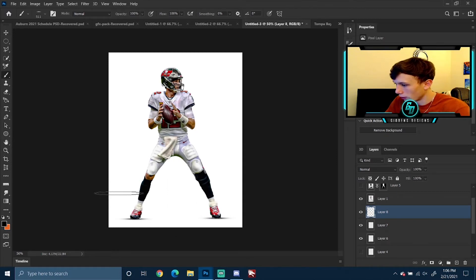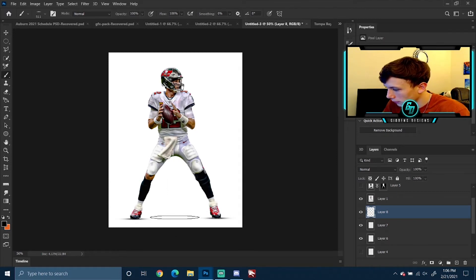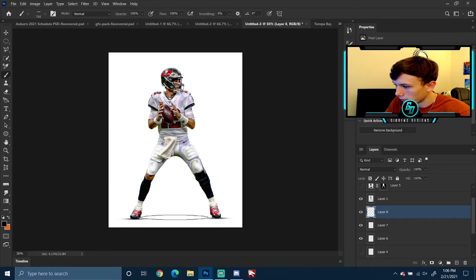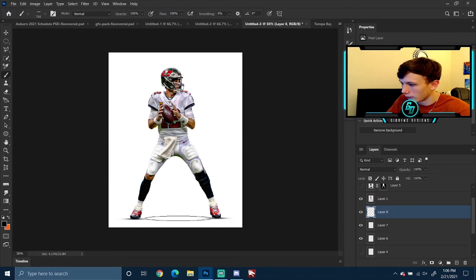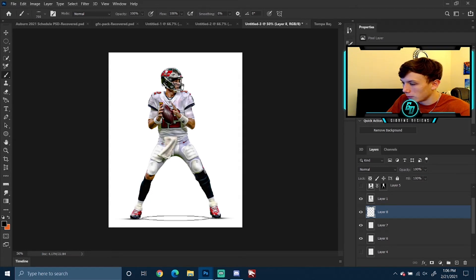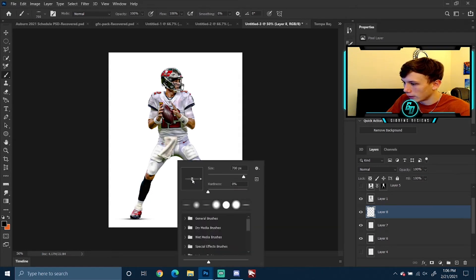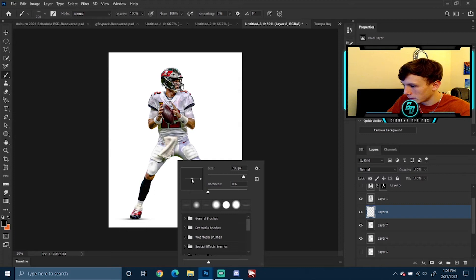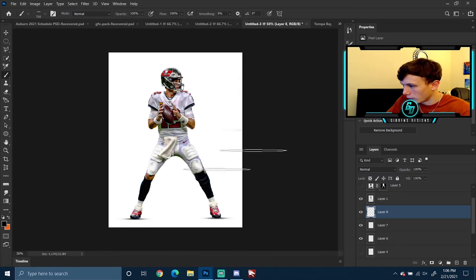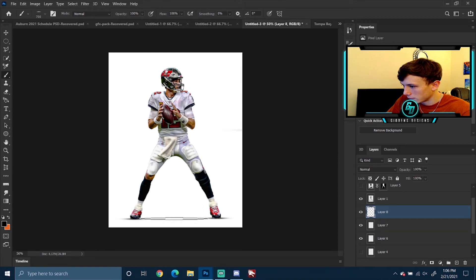You can also use your bracket keys to get a little bit more adjustment that way, so you're not sitting there trying to use a slider. You may need to flatten it down a little bit more.